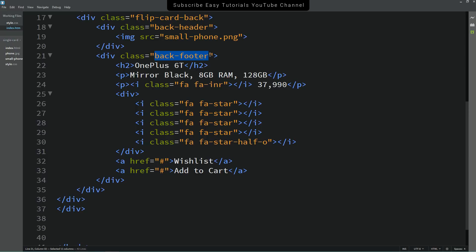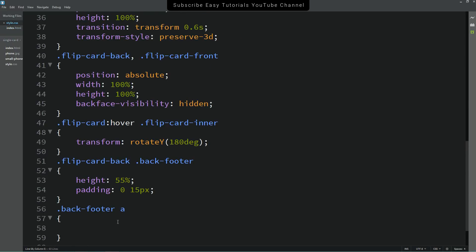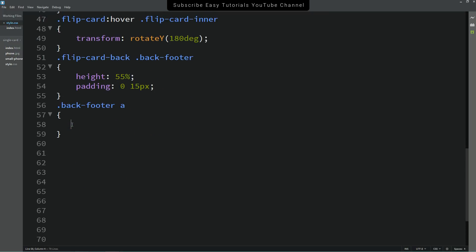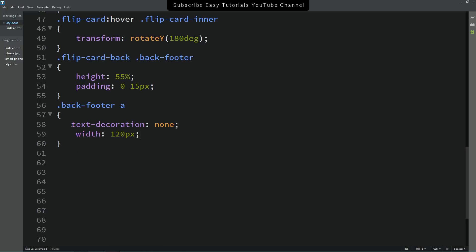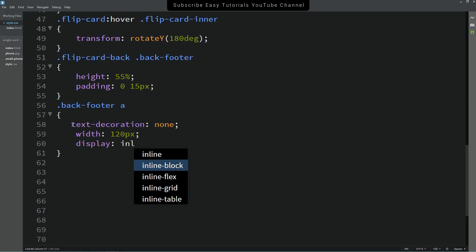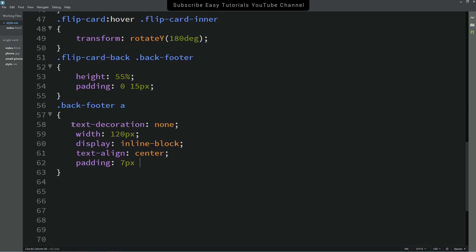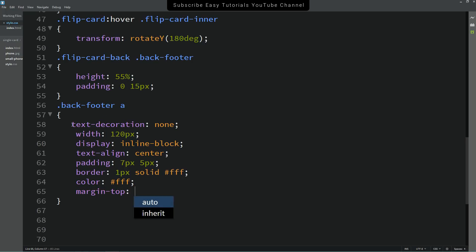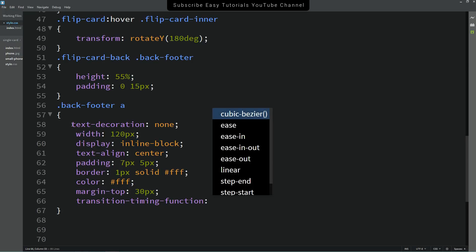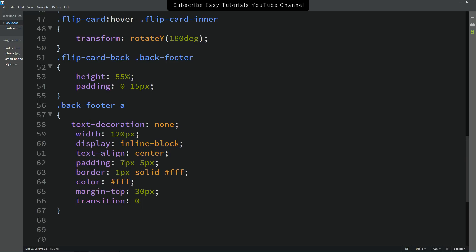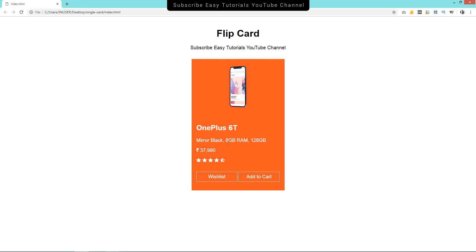Copy the class name 'back-footer' and write it in the CSS file, then target the 'a' element inside it. Set text-decoration to none, width to 120px, display to inline-block, text-align to center, add some padding, border 1px solid white, color white, margin-top, and a transition of 0.5 seconds. After refreshing the page, you can see the two styled buttons.